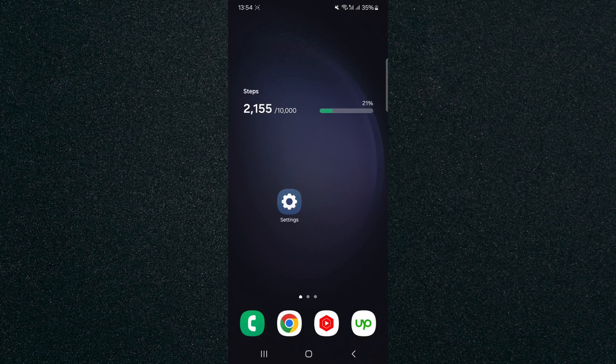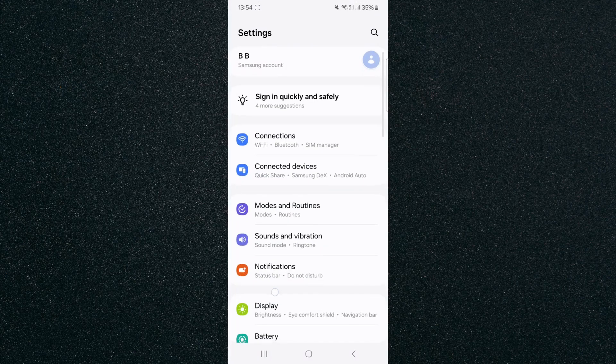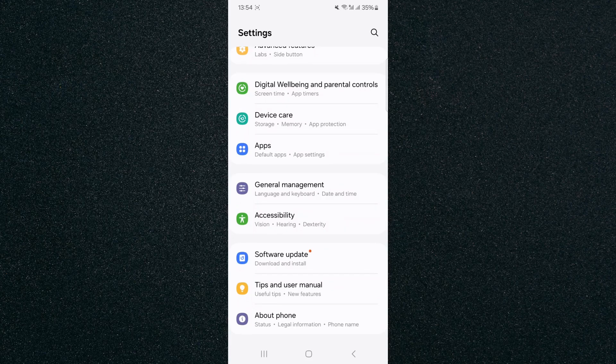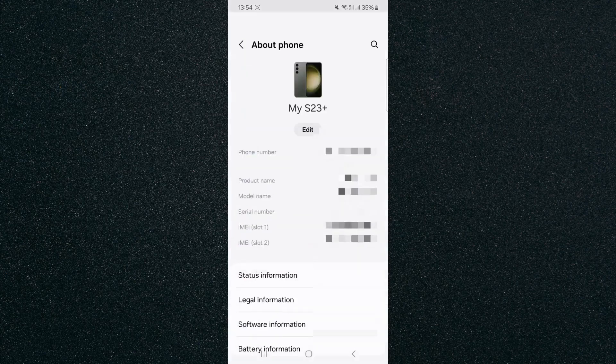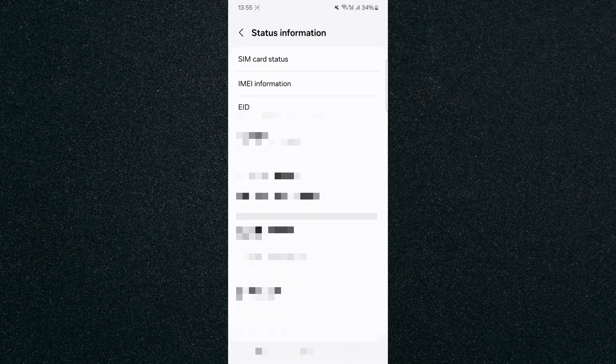The first thing I'm going to do is head over to your settings and then go all the way down until you find 'About Phone'. Click on that, and then from here click on 'Status Information', which is the first option, and then look for 'SIM Card Status', which will be right on the top. Tap on that.